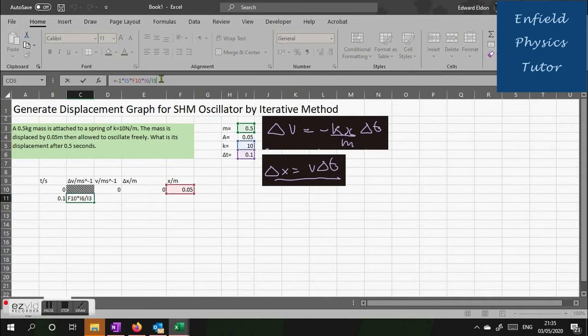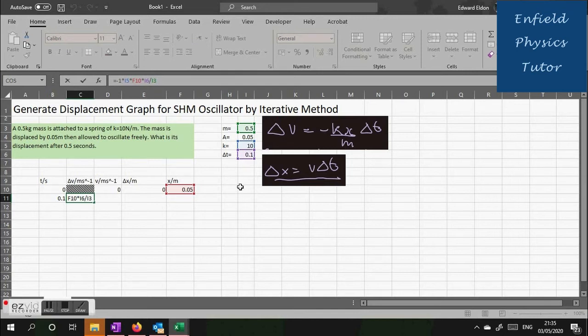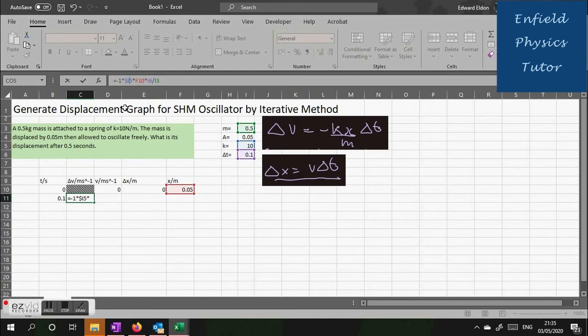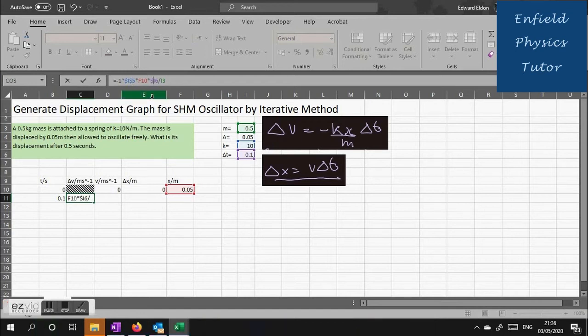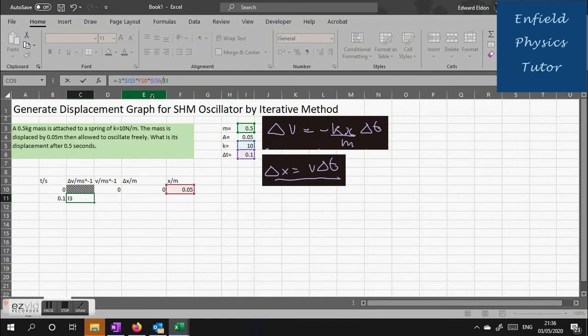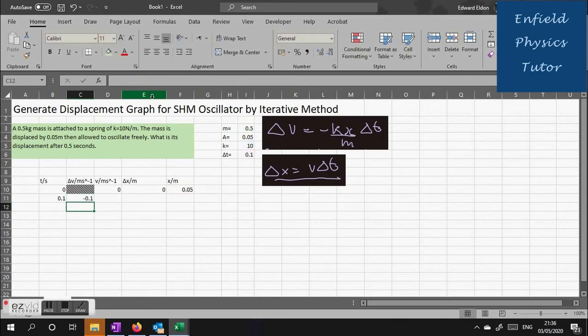That gives us the change in velocity over the first interval, minus 0.1. Now clicking on that value you can see it's highlighted green, purple and blue squares. We need to fix those values because they're constants throughout. So we put in the dollar signs to fix the cells.